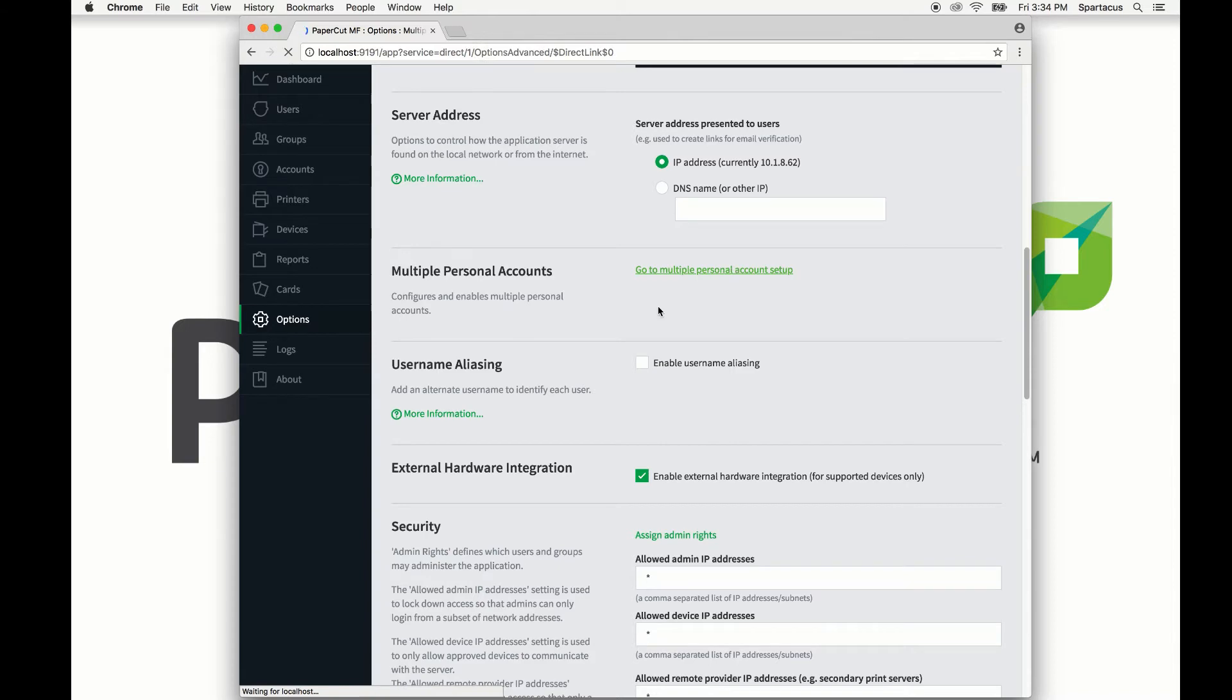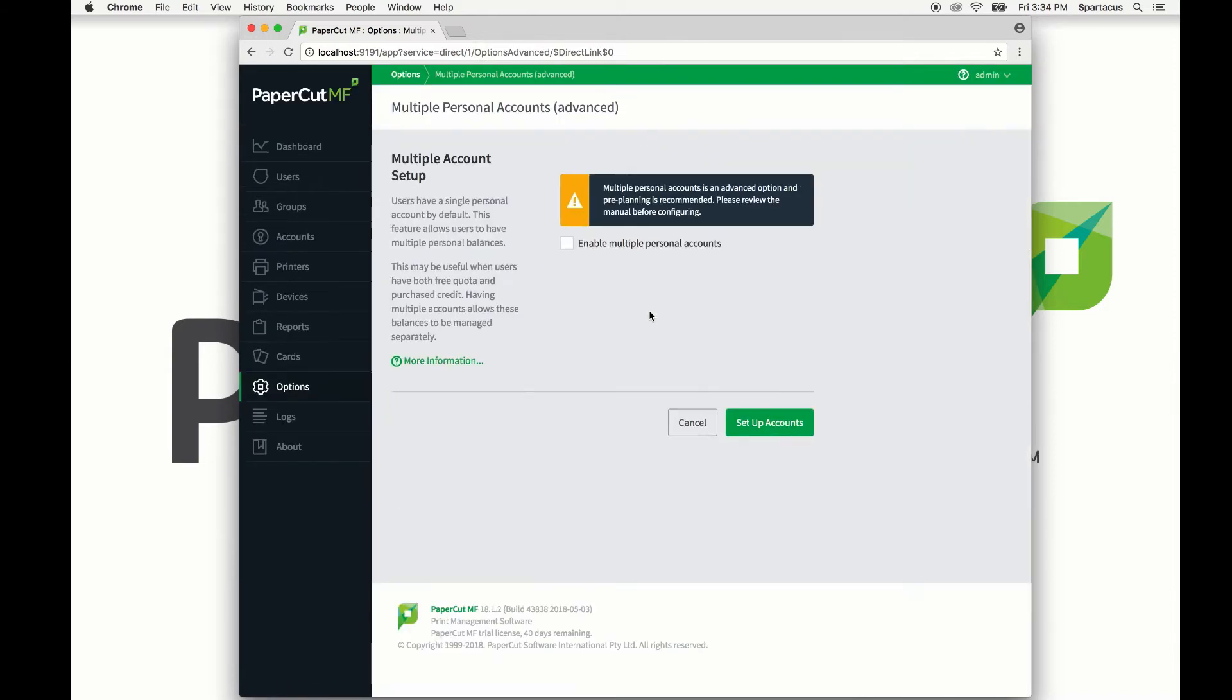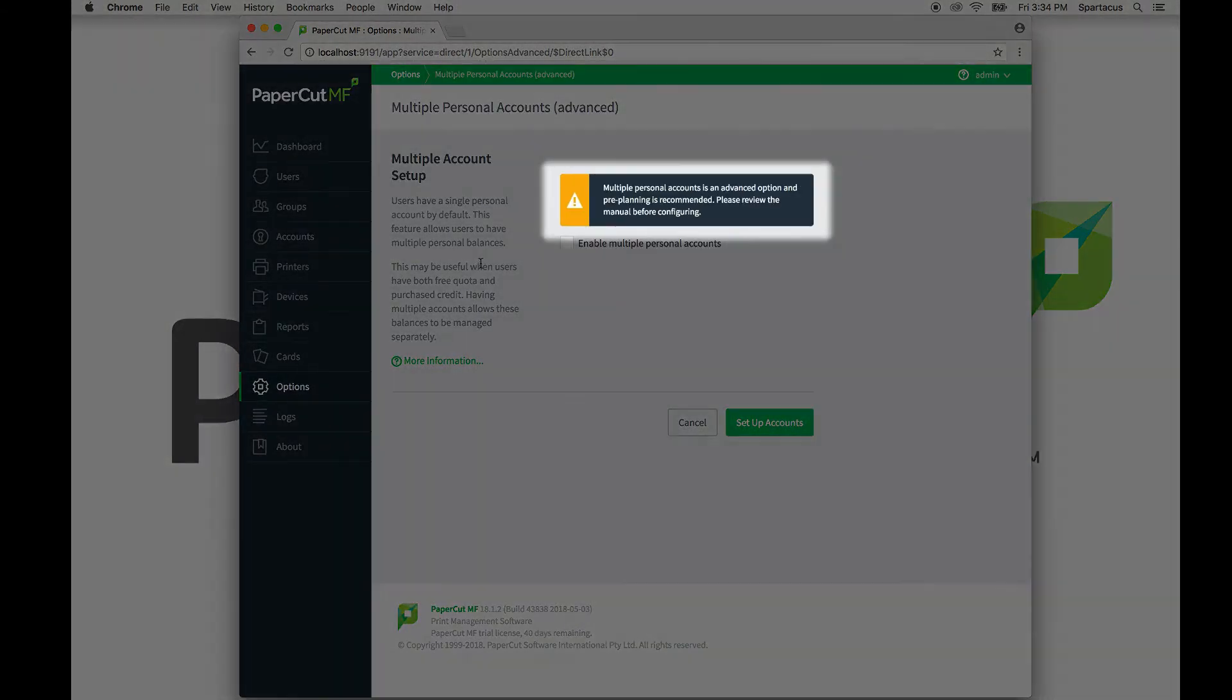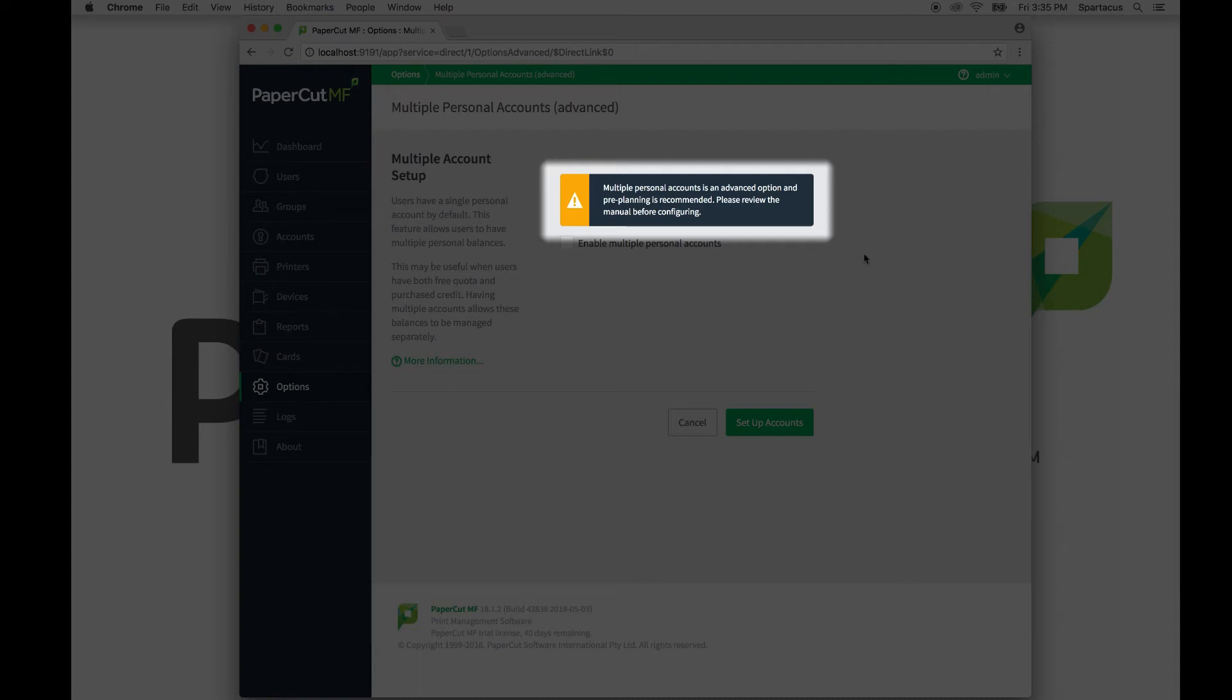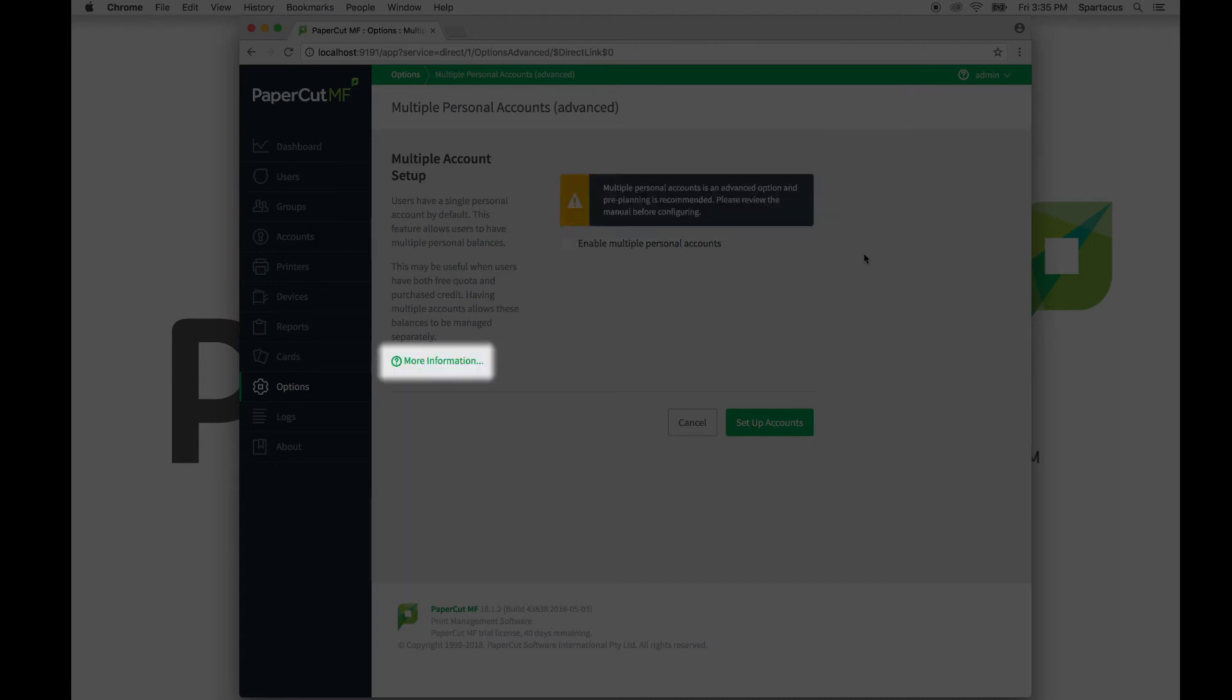This will take you to the setup page where we can see this cautionary banner suggesting that you pre-plan and consider the manual before fully enabling multiple personal accounts. This should not be ignored, as multiple personal accounts is considered an advanced configuration meant for specific balance uses like we mentioned before. Once an account is created on this screen, it cannot be deleted, though it can be hidden from the end user. The manual page can be accessed via the more information link here.